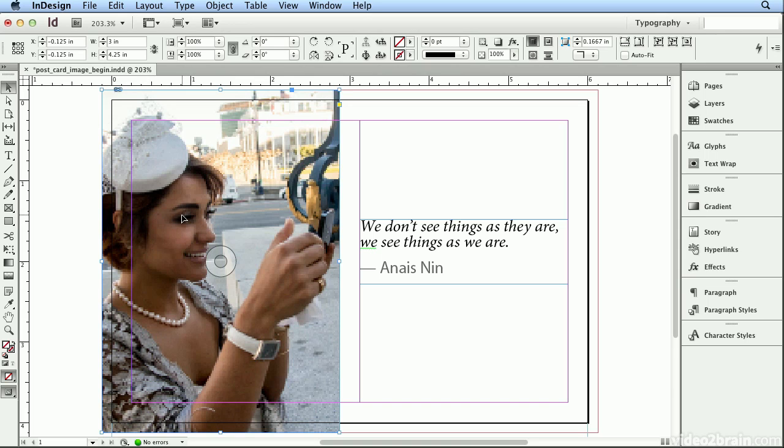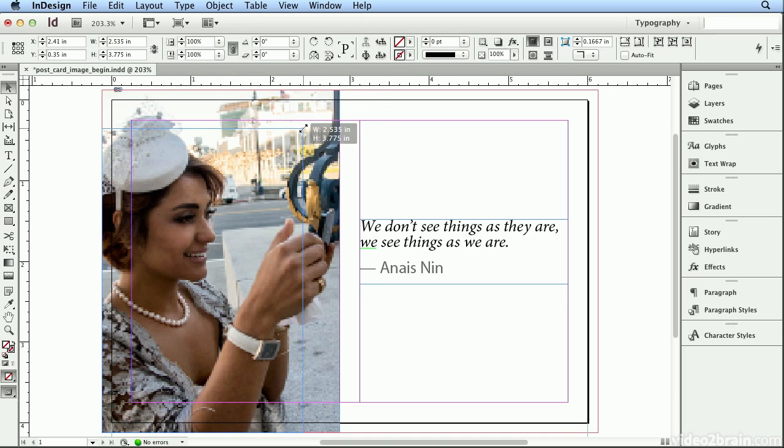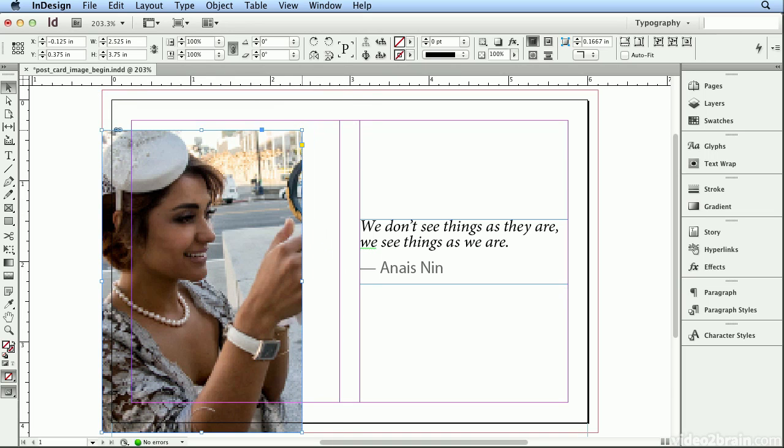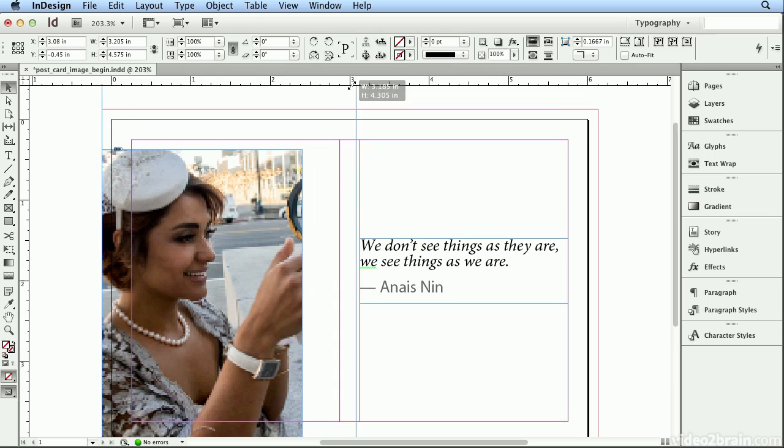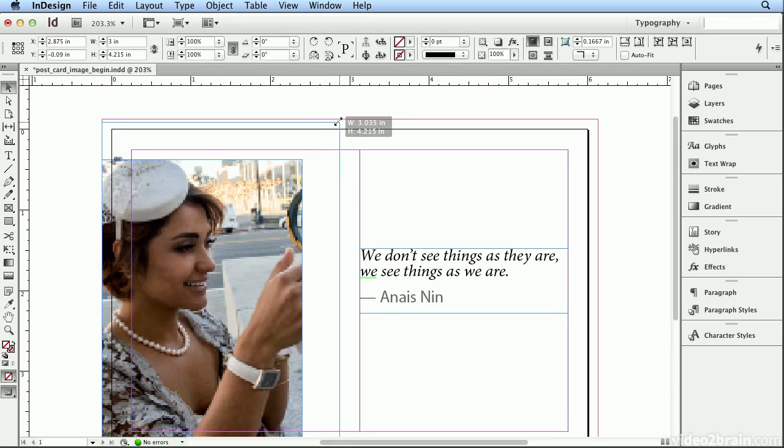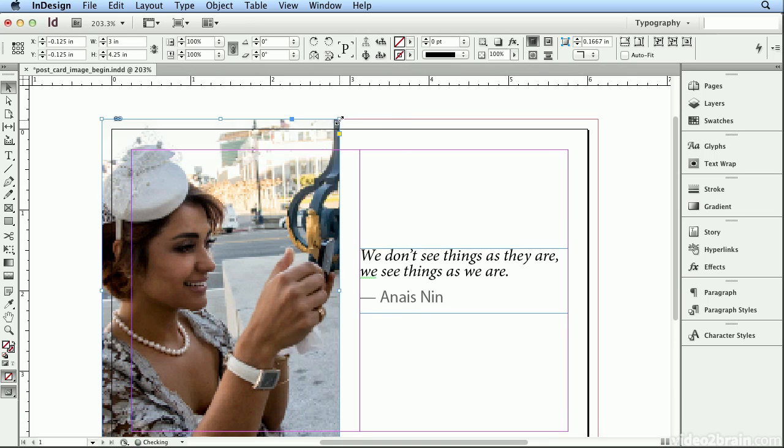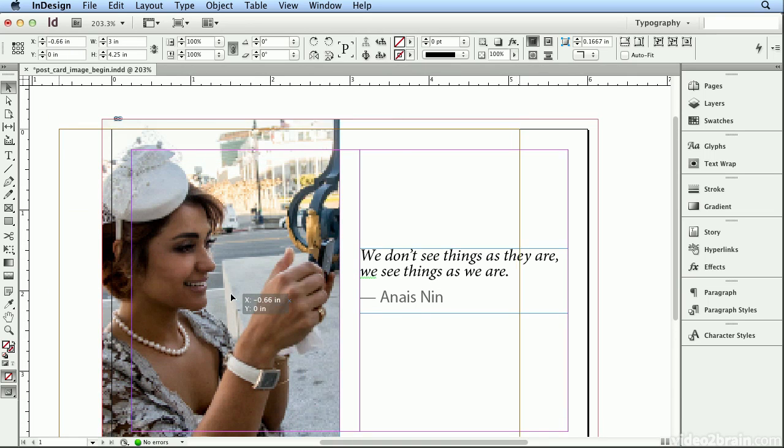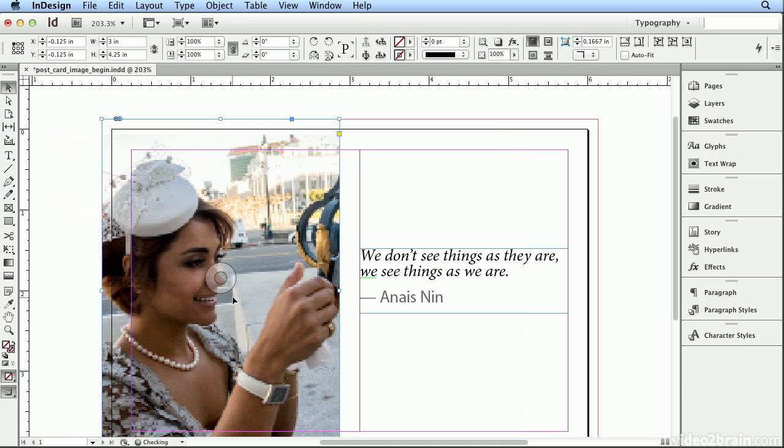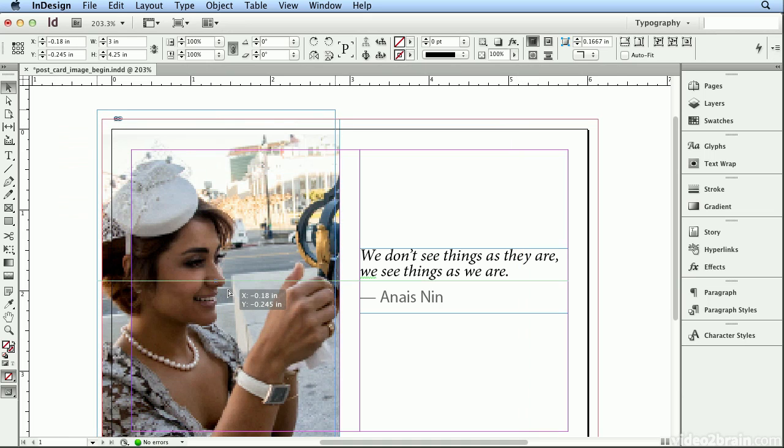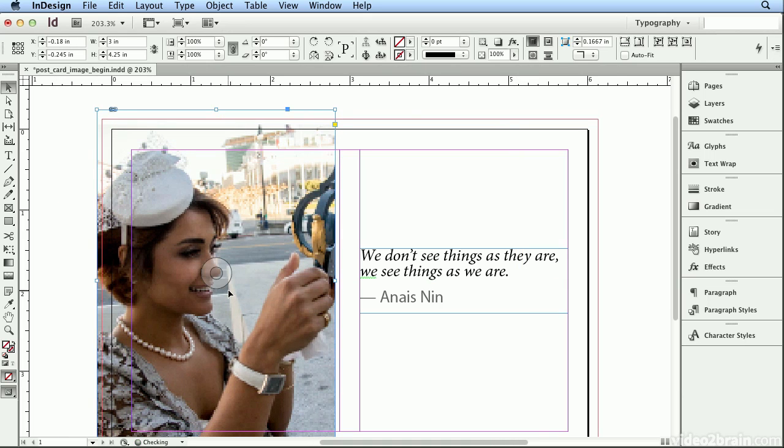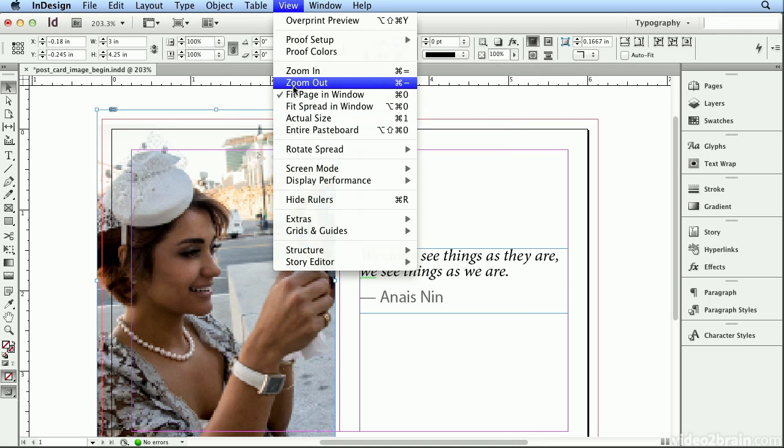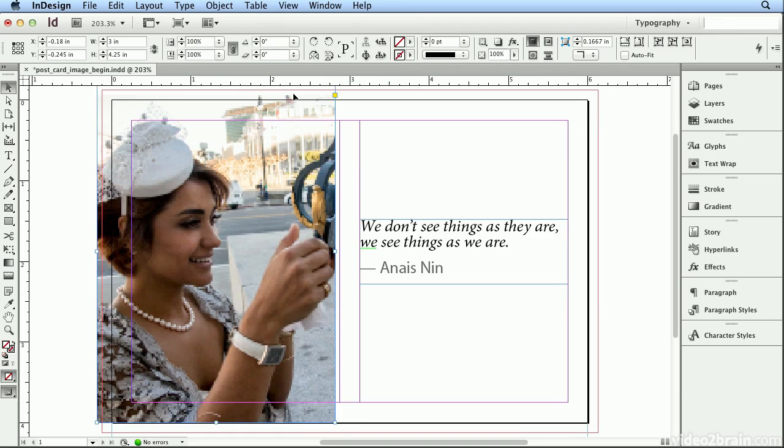So on your Selection tool, grabbing the corners crops, clicking on the center lets me move the picture inside the box. I'm going to choose View > Fit Page in Window to make sure everything fits.